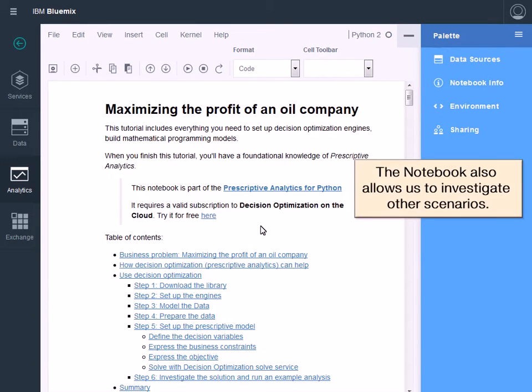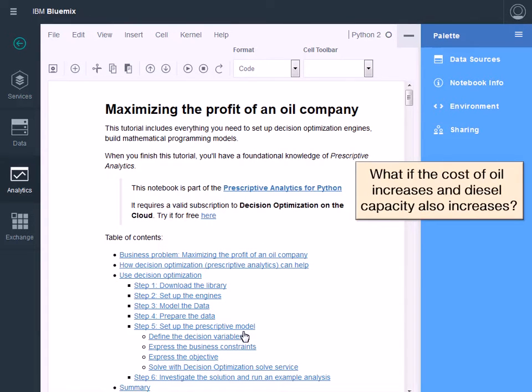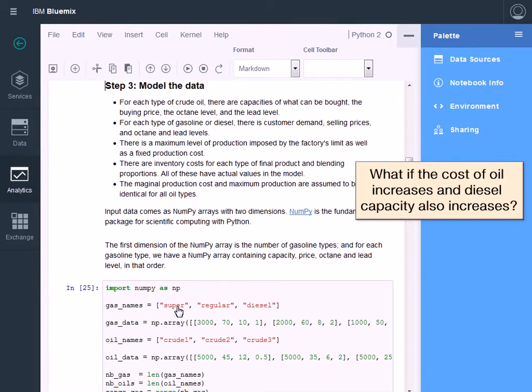The notebook also allows us to test other scenarios. What if the cost of oil increases and the capacity for diesel production increases?